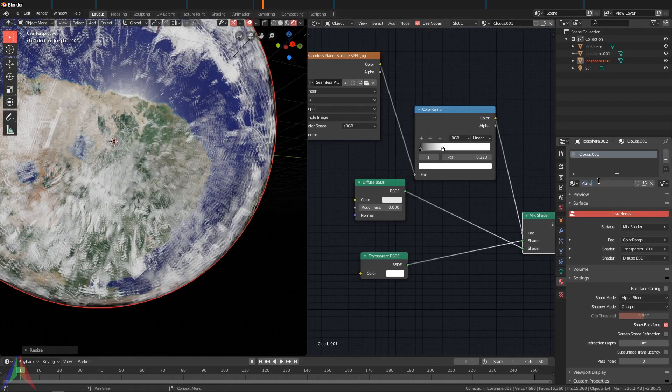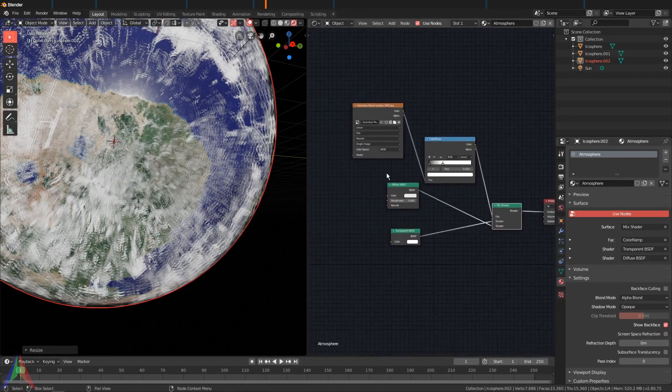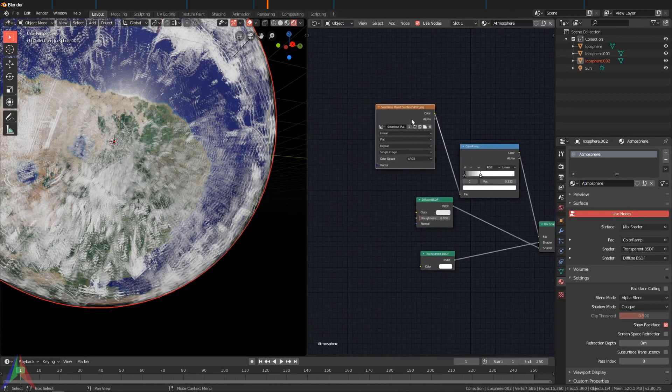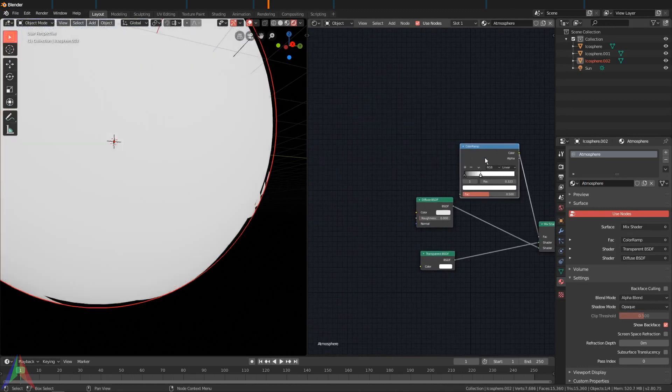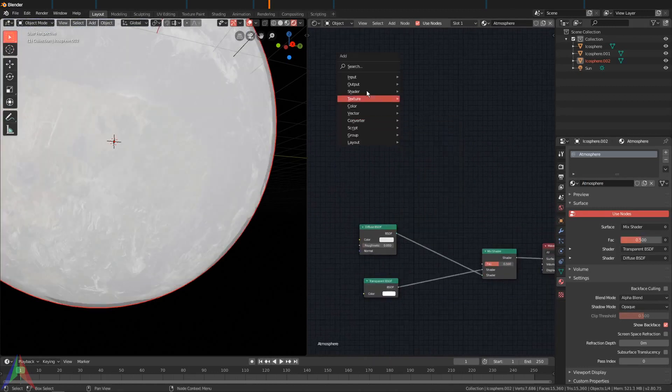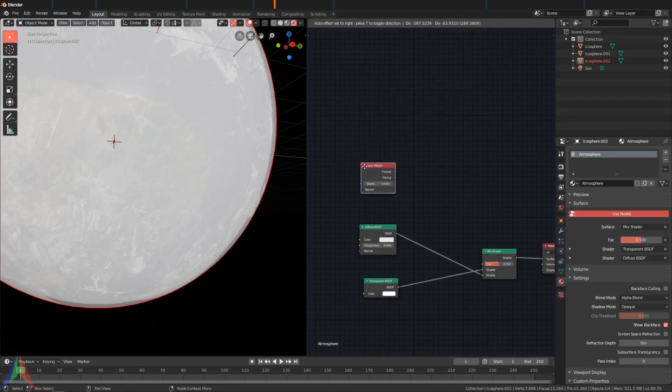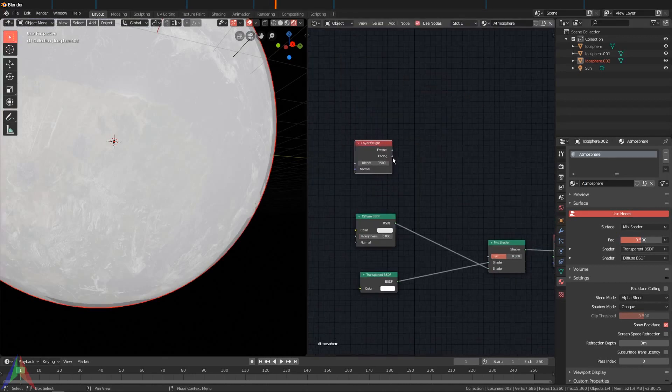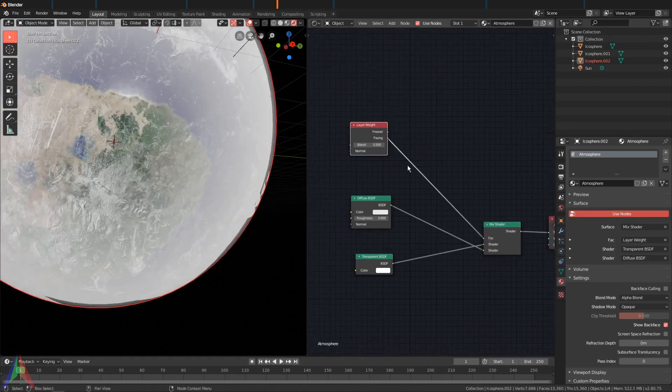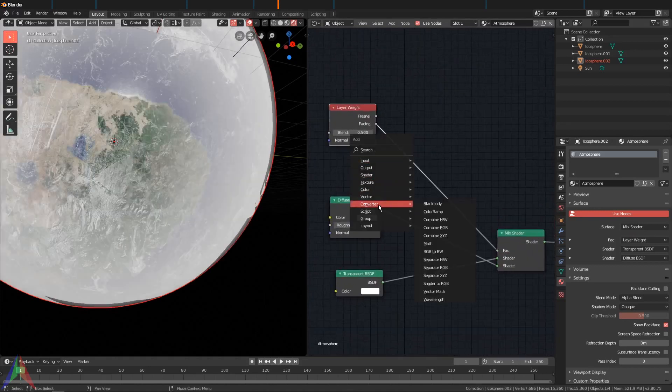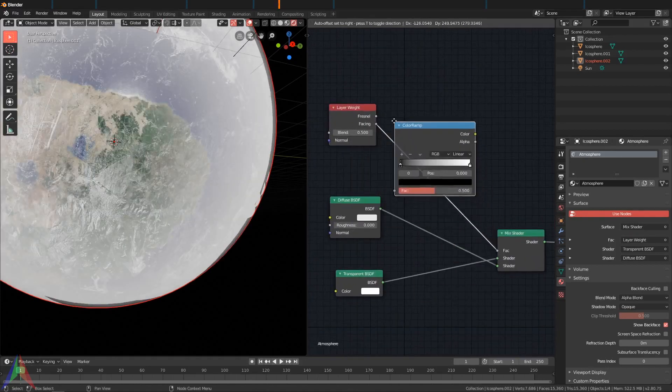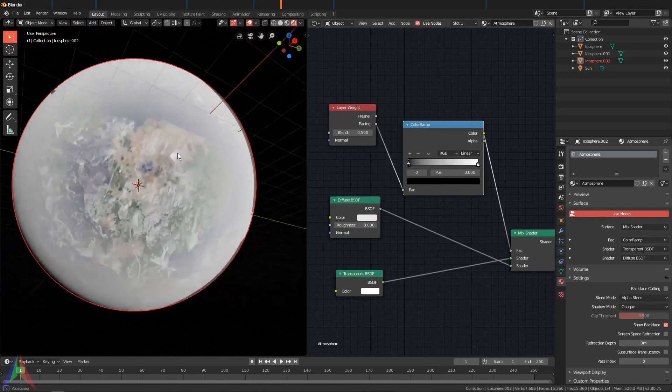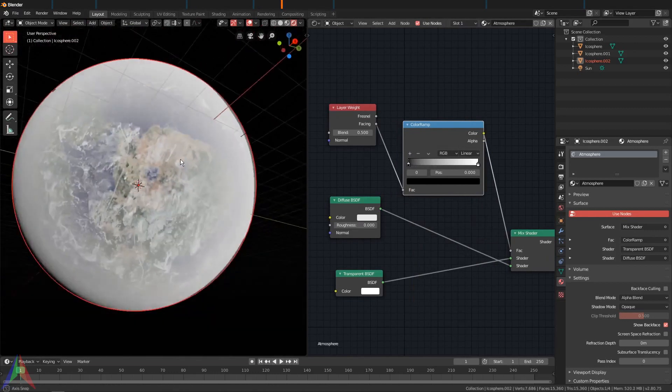So scale it up again just a little bit, hit this two, and we're going to call this Atmosphere. And I'm going to leave everything the way it is except I'm going to delete this and this, then add in an Input, and this is going to be a Layer Weight node. Plug the Facing value into the mix shader.